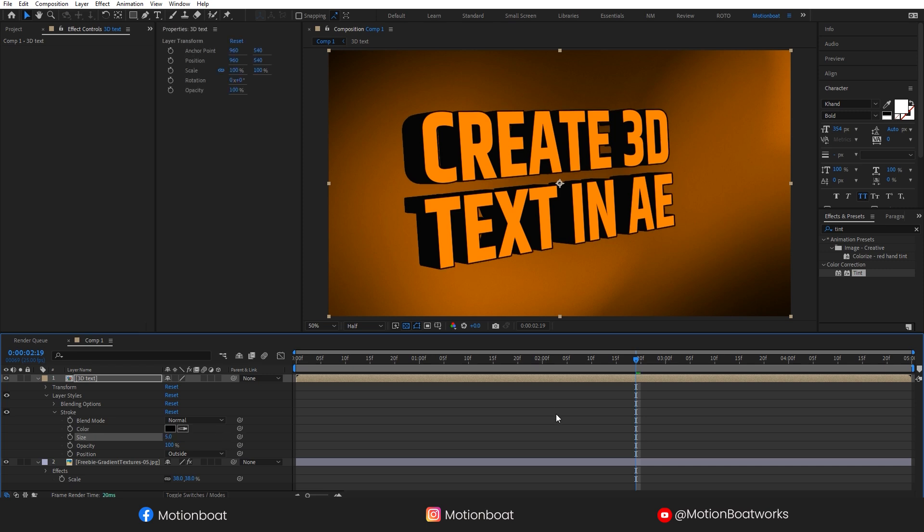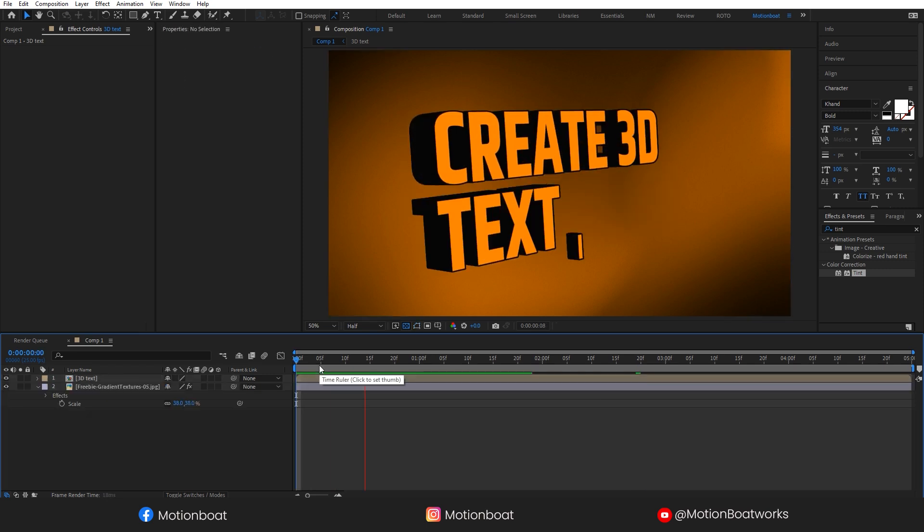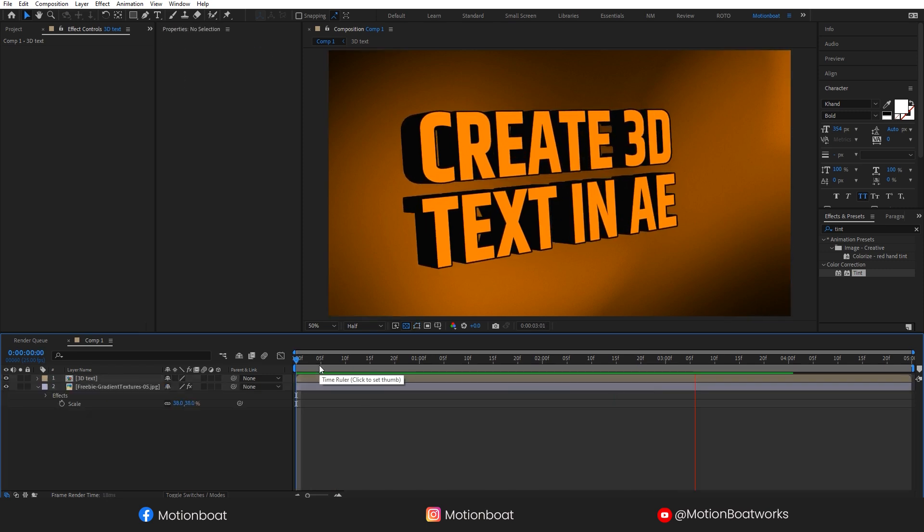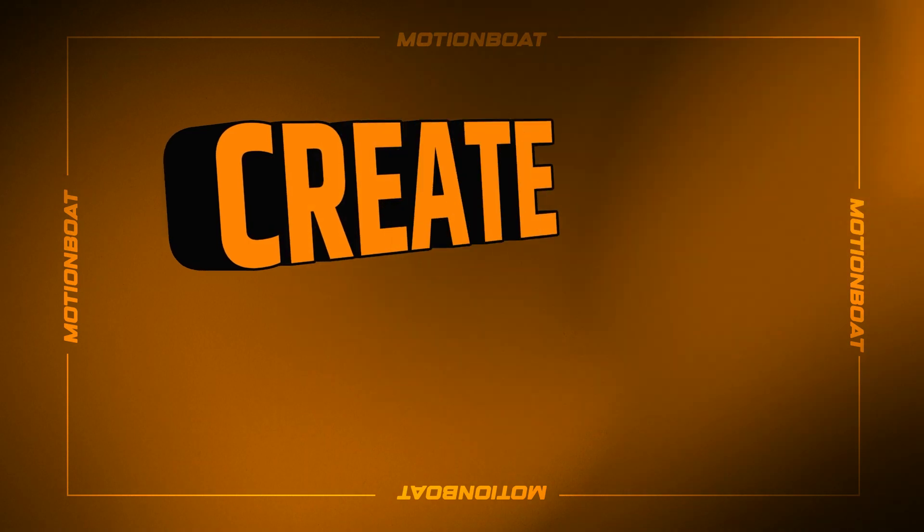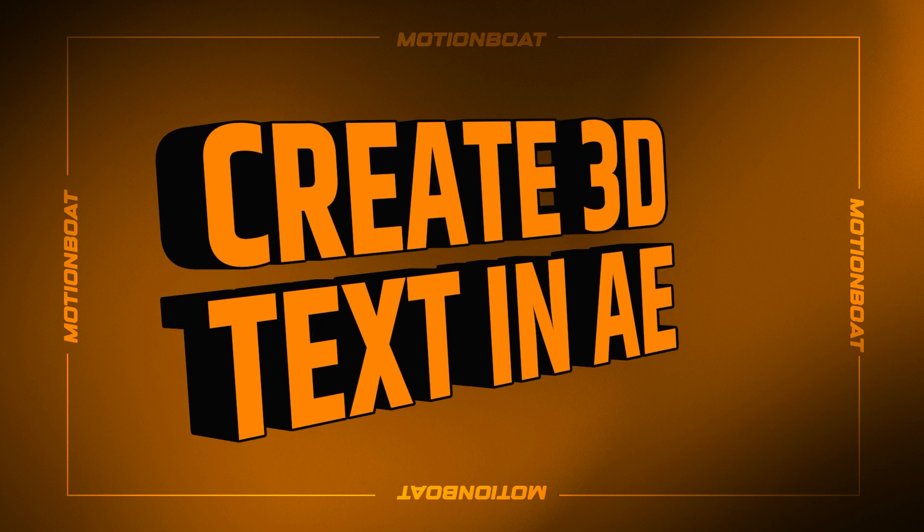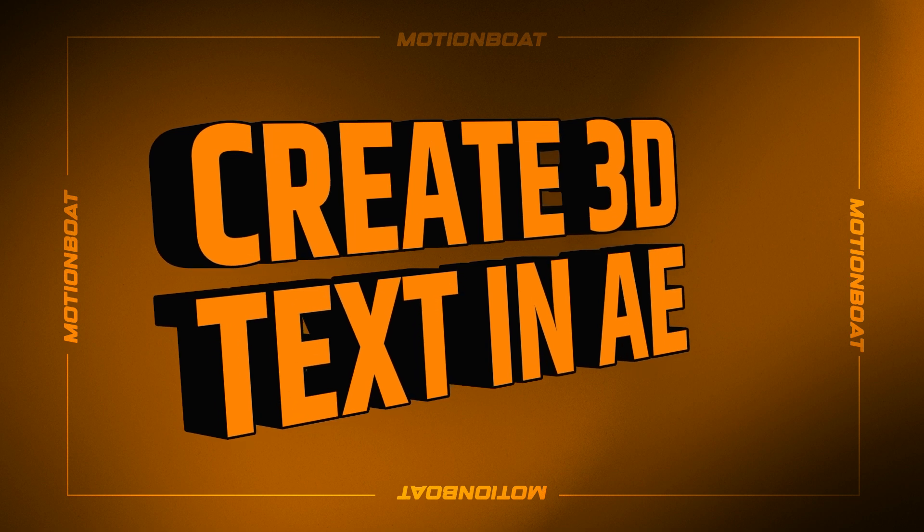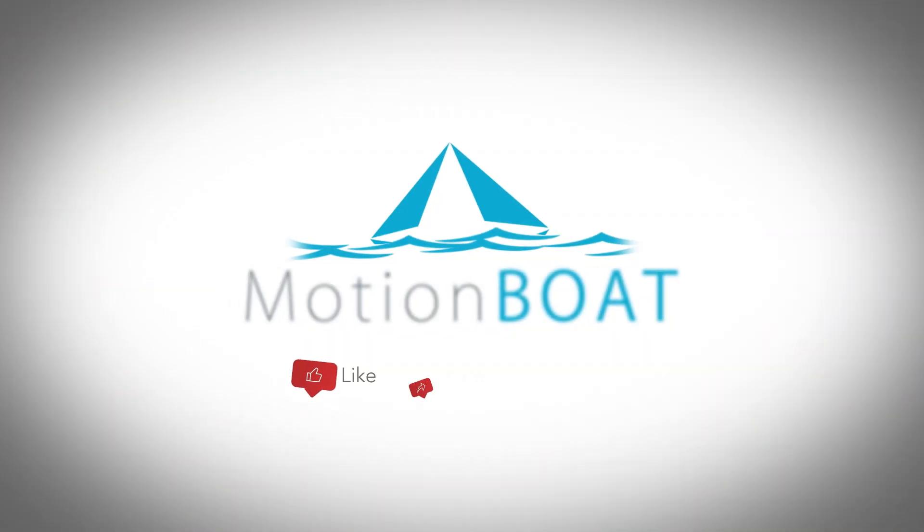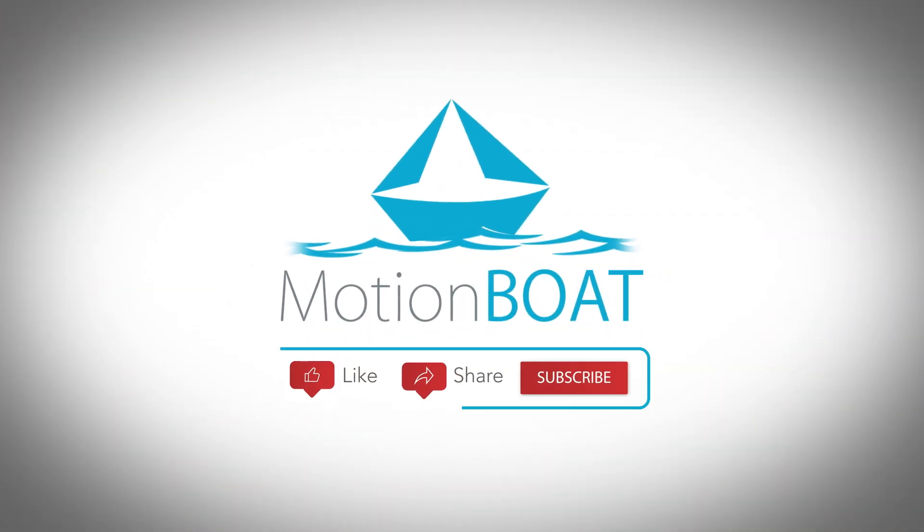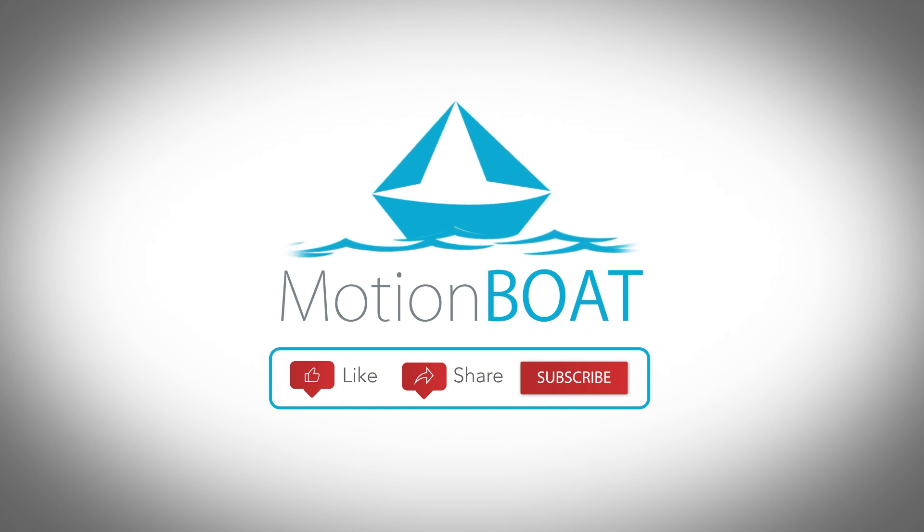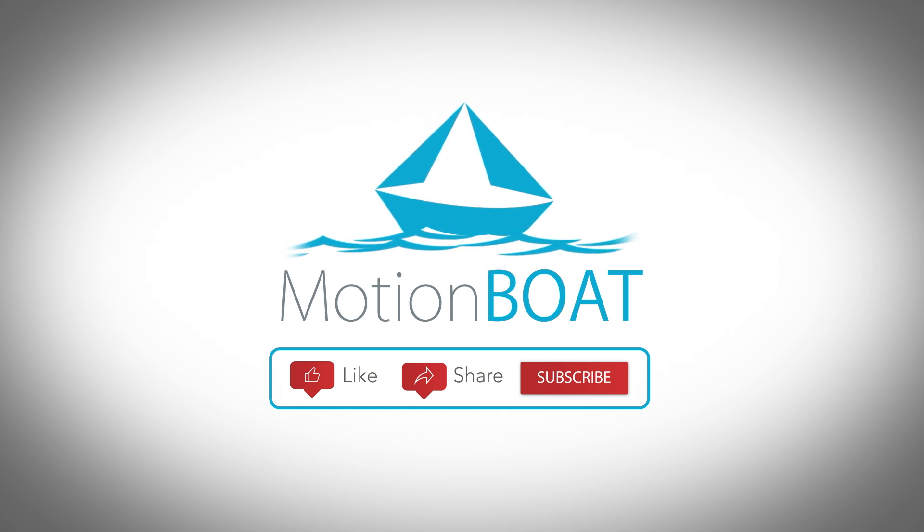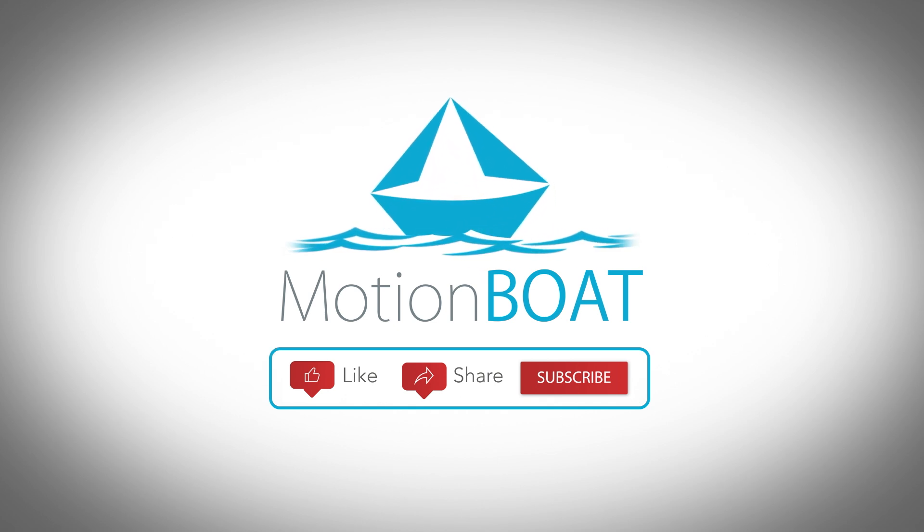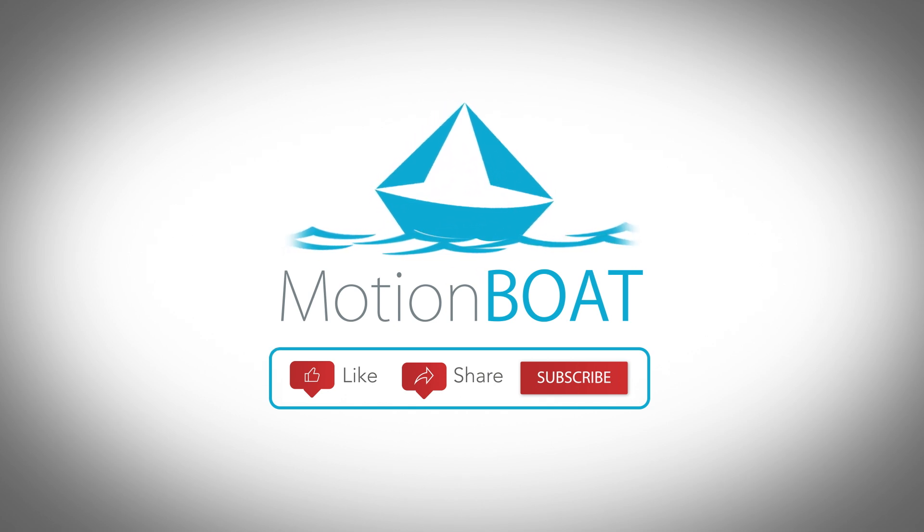And that's it, we have our nice 3D text animation here. We will be back with another video soon. Till then, see you and stay connected.